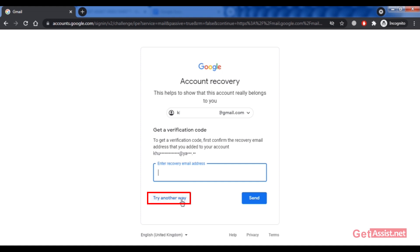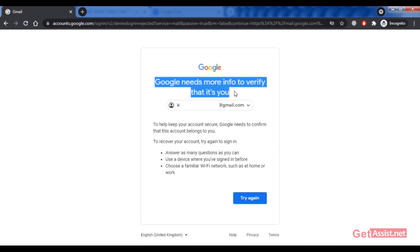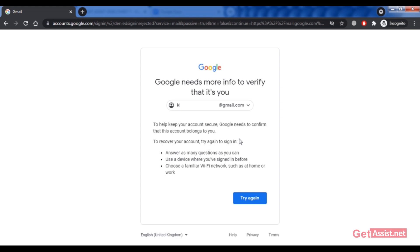If you click 'Try another way' once more, you'll see a message saying Google needs more info to verify it's you and to keep your account secure. In summary, there are mainly three options to reset your Gmail password: use your phone number, use your recovery email address, or answer the security question set when creating the account. If you didn't set a security question, that option won't appear.